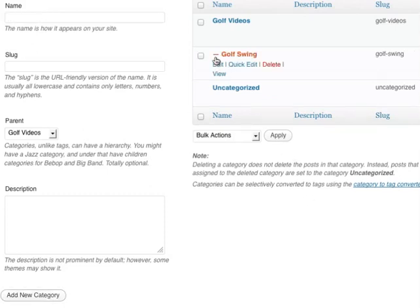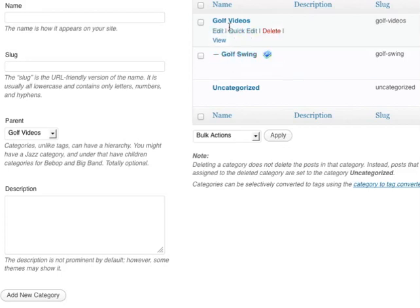Now you can see there's a dash, meaning that it's a subcategory of golf videos, which helps confirm it's nested under golf videos.